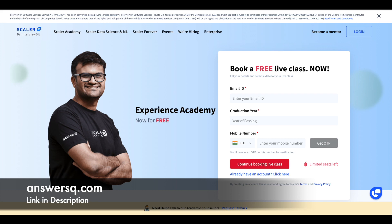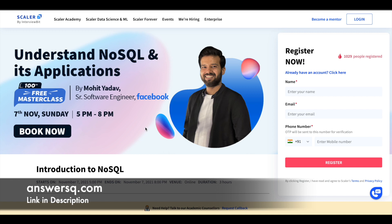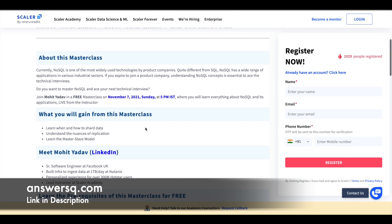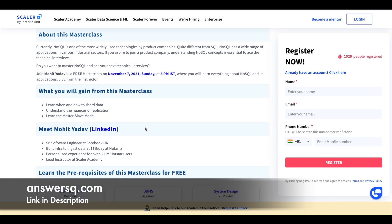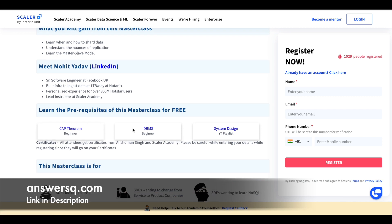The first course is 'Understand NoSQL and Its Applications.' This is the 100th free masterclass of Scalar Academy and it will be conducted on 7th November, that is Sunday, from 5 PM to 8 PM — a three-hour program. In this course, you will learn when and how to shard data, understand the nuances of replication, and learn about the master-slave model. There are some prerequisites: CAP theorem, DBMS, and system design. They've also provided videos — just click on the CAP theorem link and it will take you to their YouTube video.